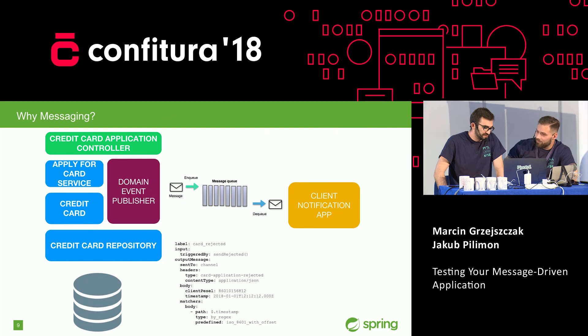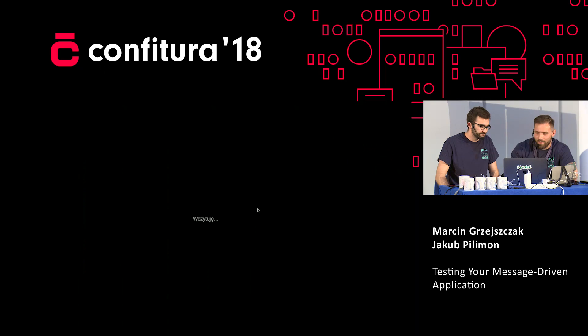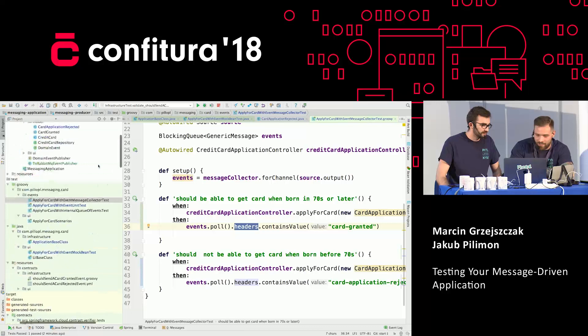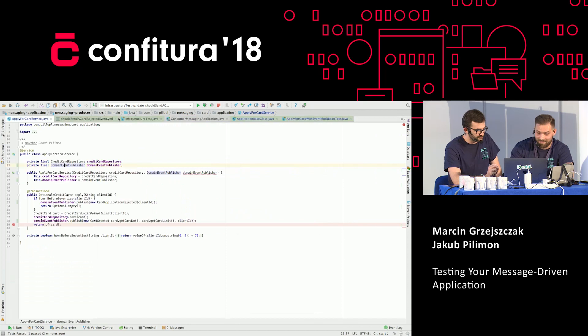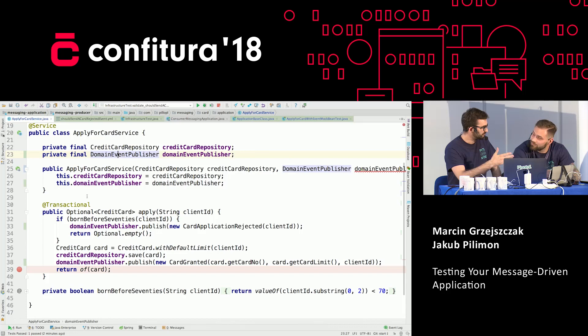I think with contracts we are effectively testing the whole scenario without being dependent on either the client notification app or our RabbitMQ instance. From the producing side, we can generate a contract which can also be used at the consumer side. So we effectively test the whole communication with Spring Cloud Contract. Finally, can we go to production? We can.